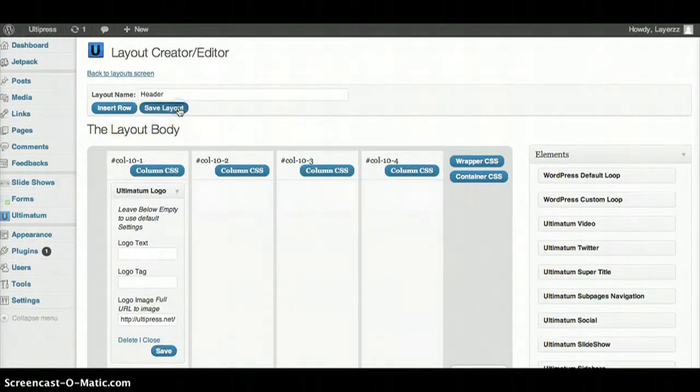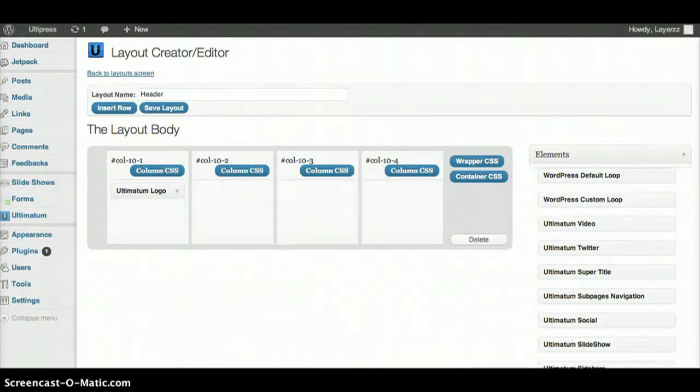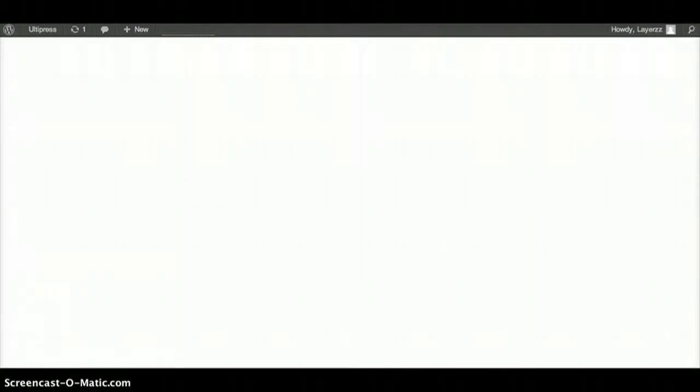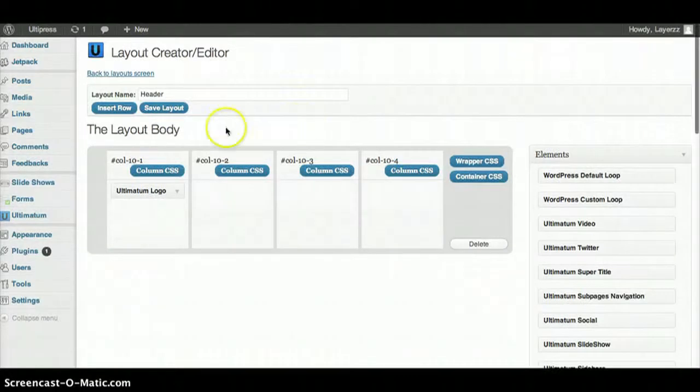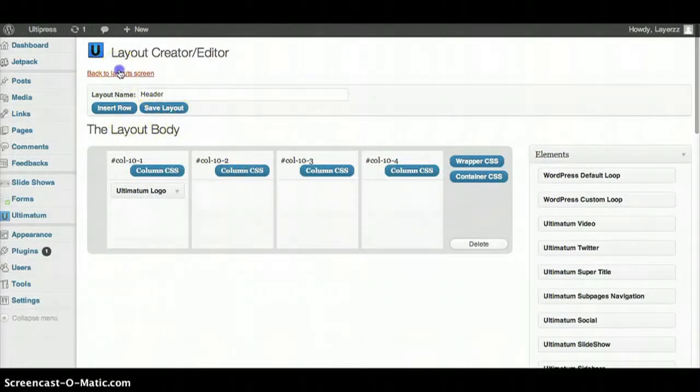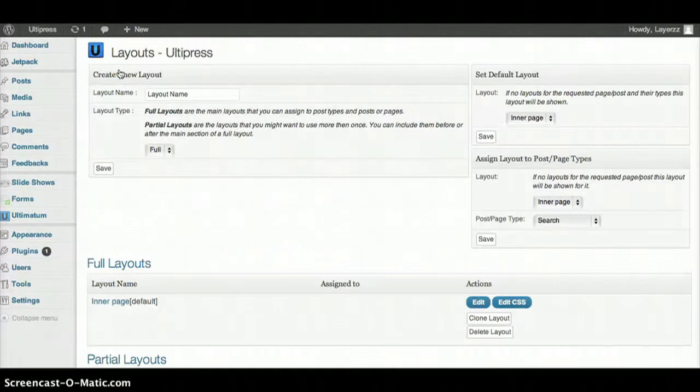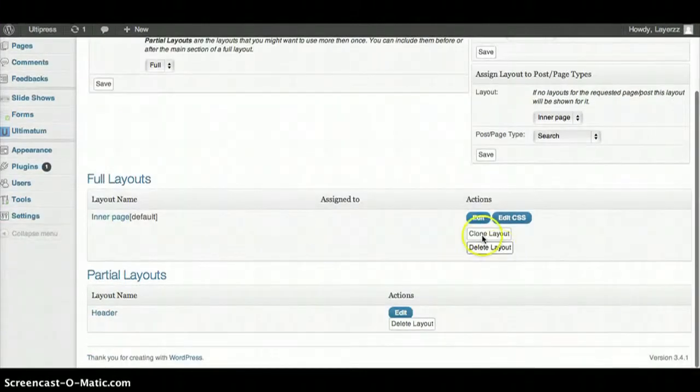If you go to your website and you refresh, you'll see that nothing's there and that's okay, don't freak out. We're going to go back to the layout screen and we're going to plug everything into our Inner Page.